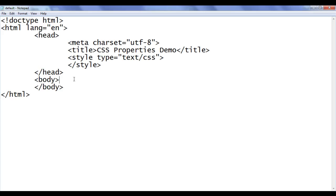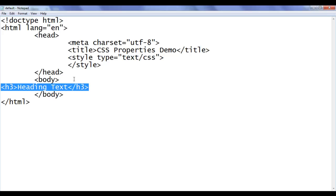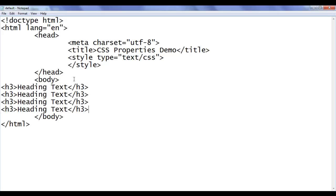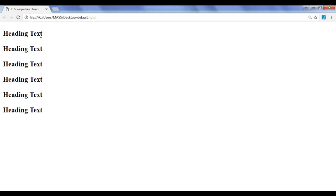I go to the notepad. In the body section, I create some headings. So I say here h3, heading text, closing h3. I am going to copy that and paste it a few times — in total 6 times we have the heading 3 element. File, save. Go to browser and refresh. You can see that heading text is displayed 6 times.